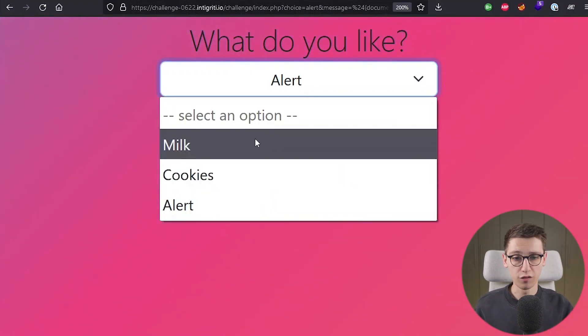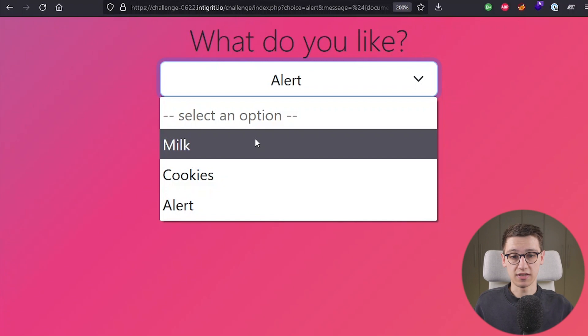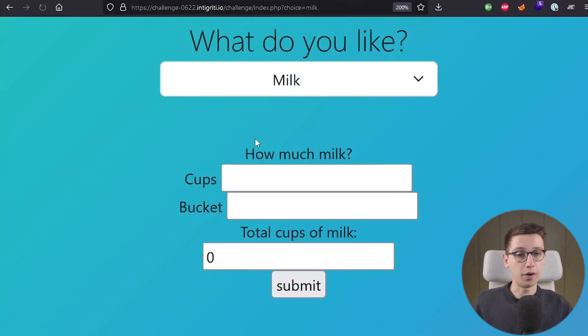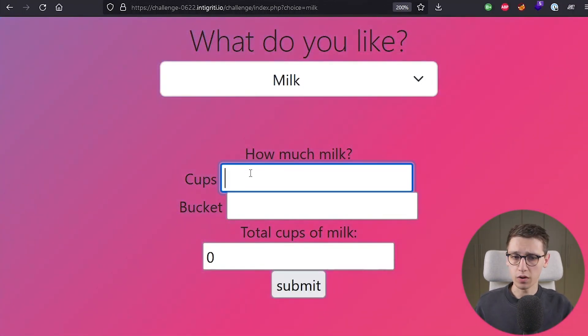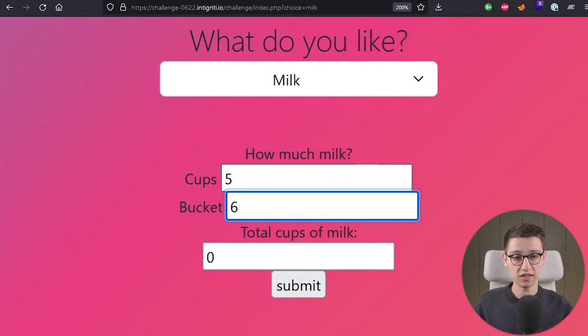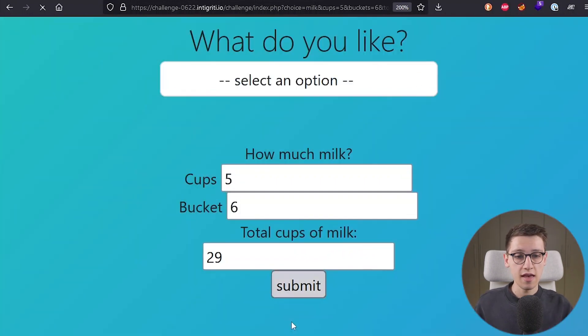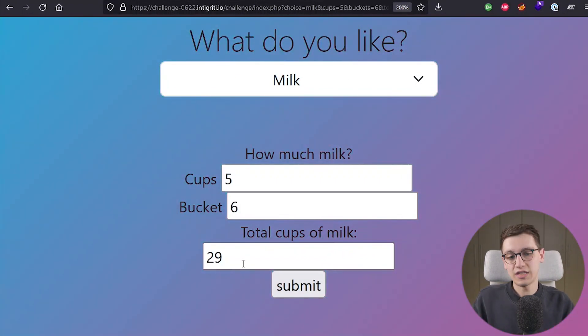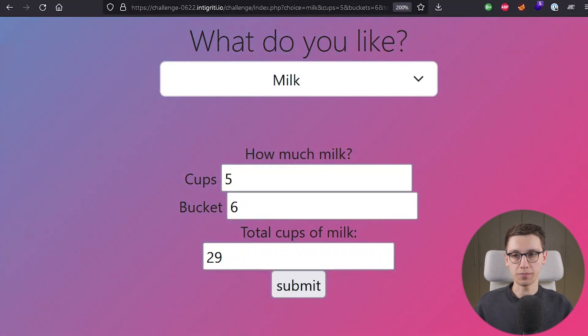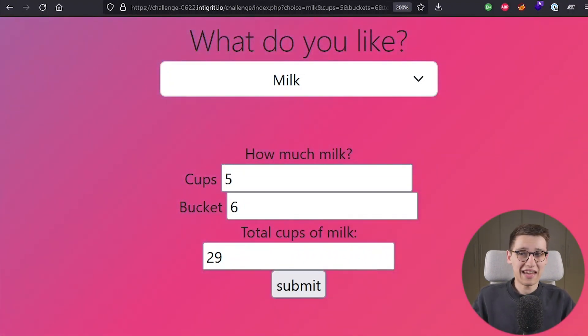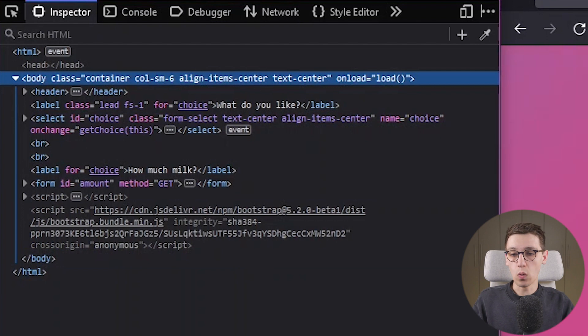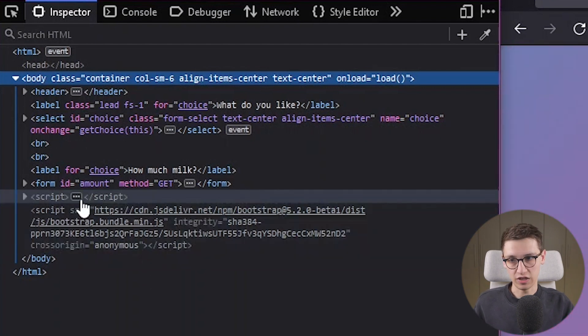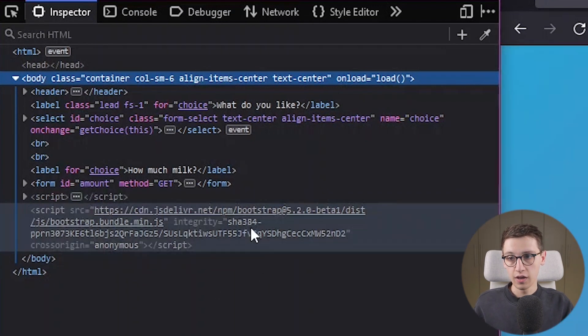And right now I'm going to go for the milk option just because that's now first up on the list. And if we select this option then we get asked how much milk we want. I want five cups and six buckets and if I submit that we see that we get 29 total cups of milk. So once again let's take a look at the inspector here and see what is actually going on.